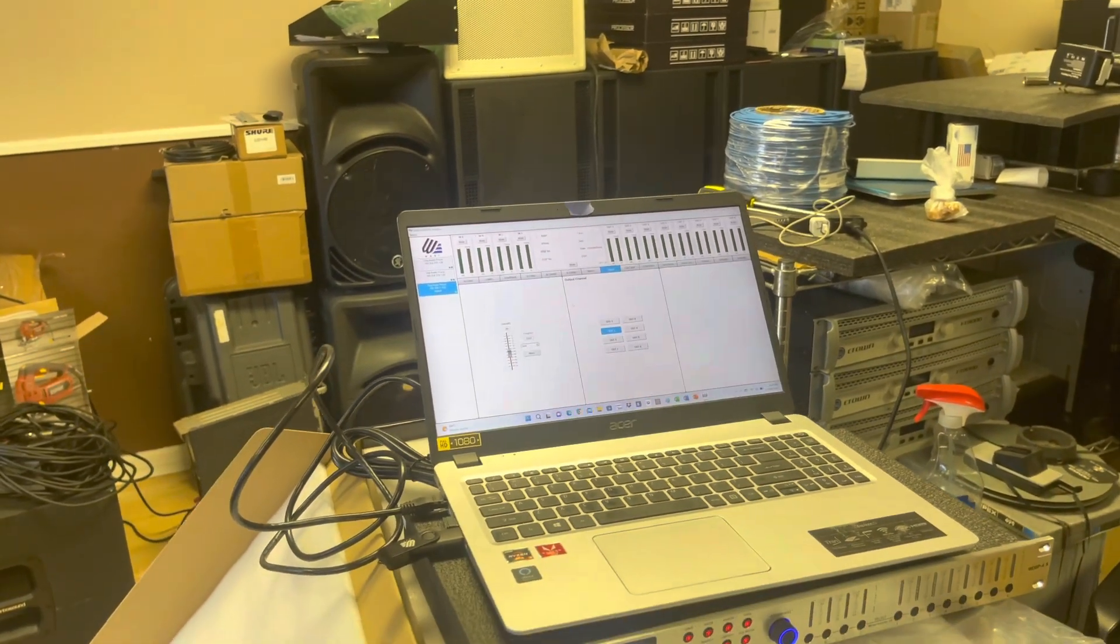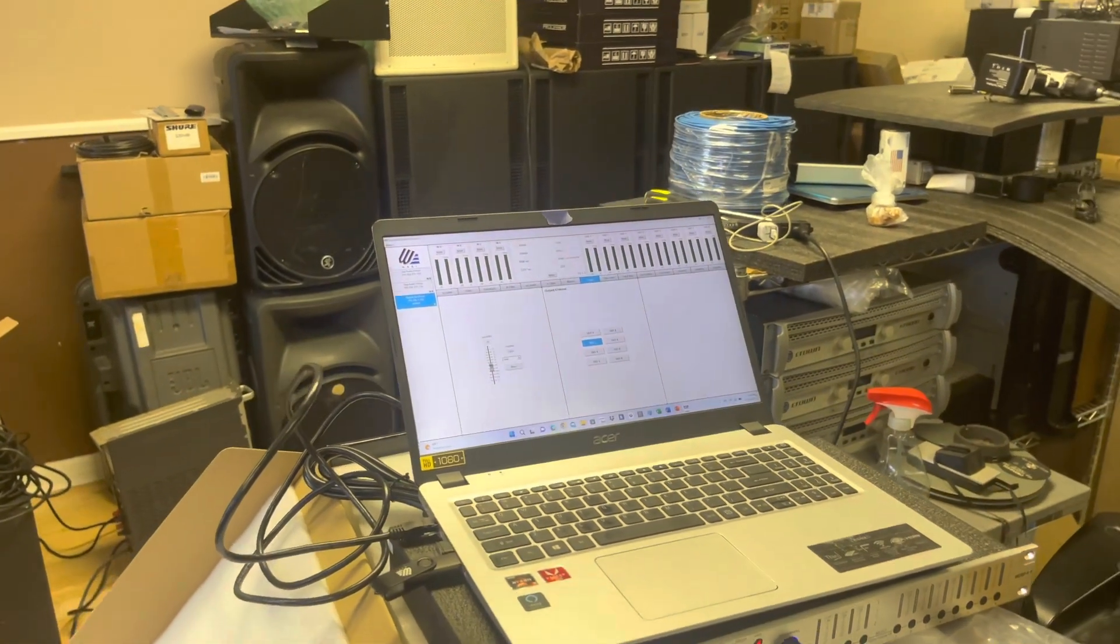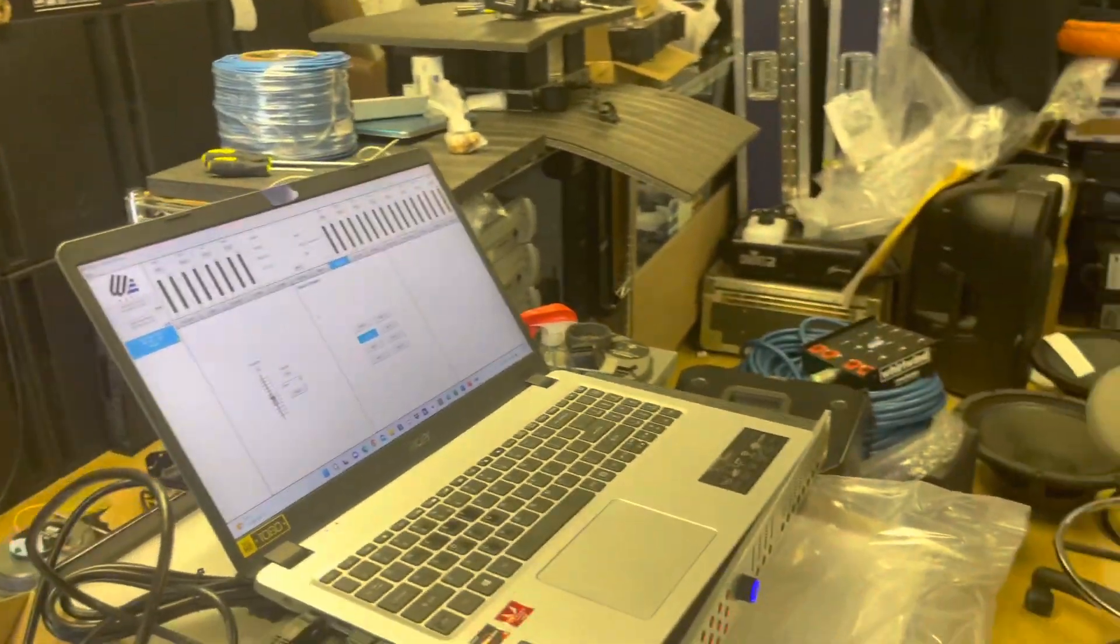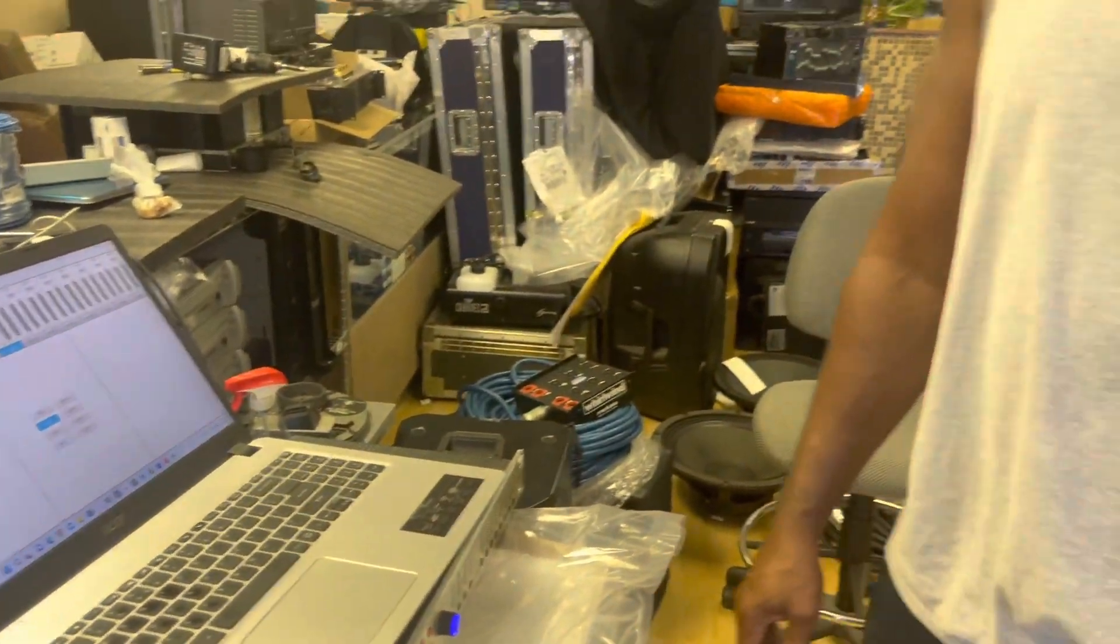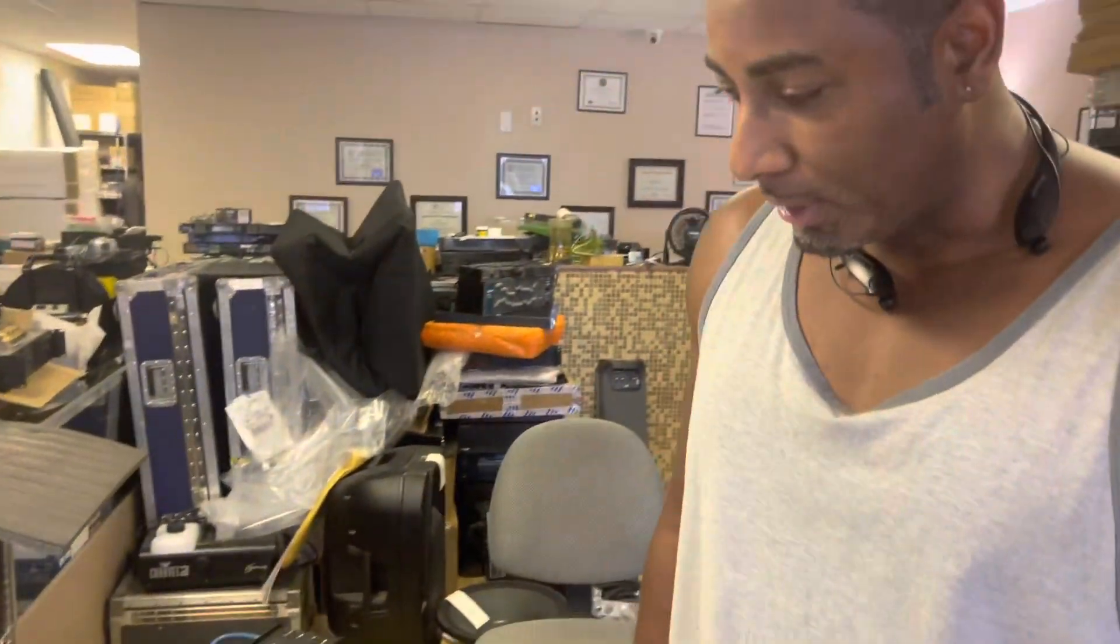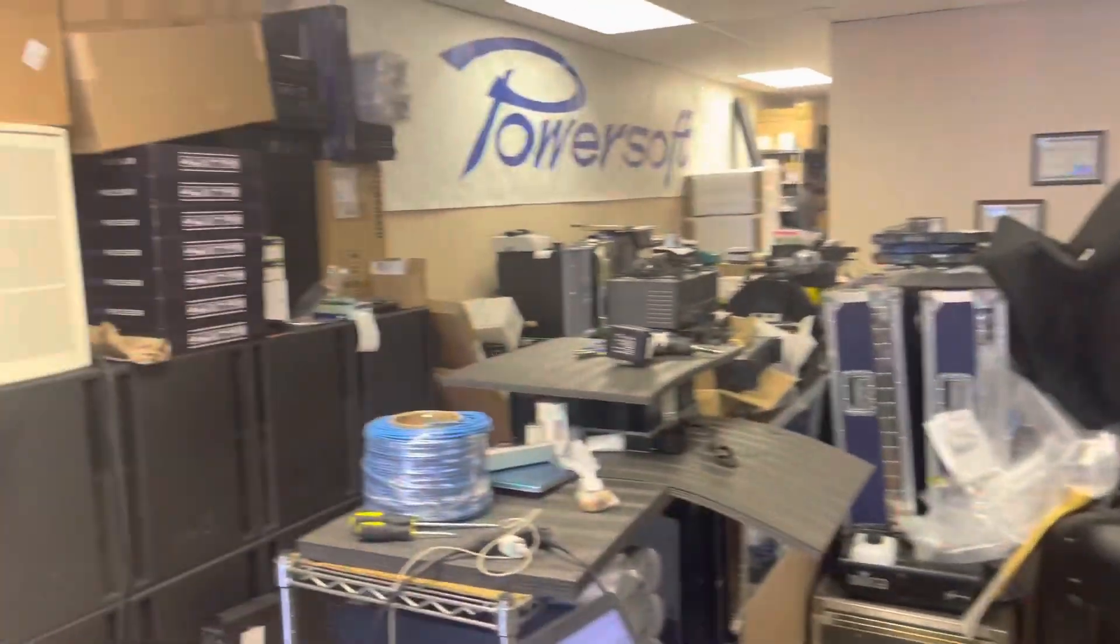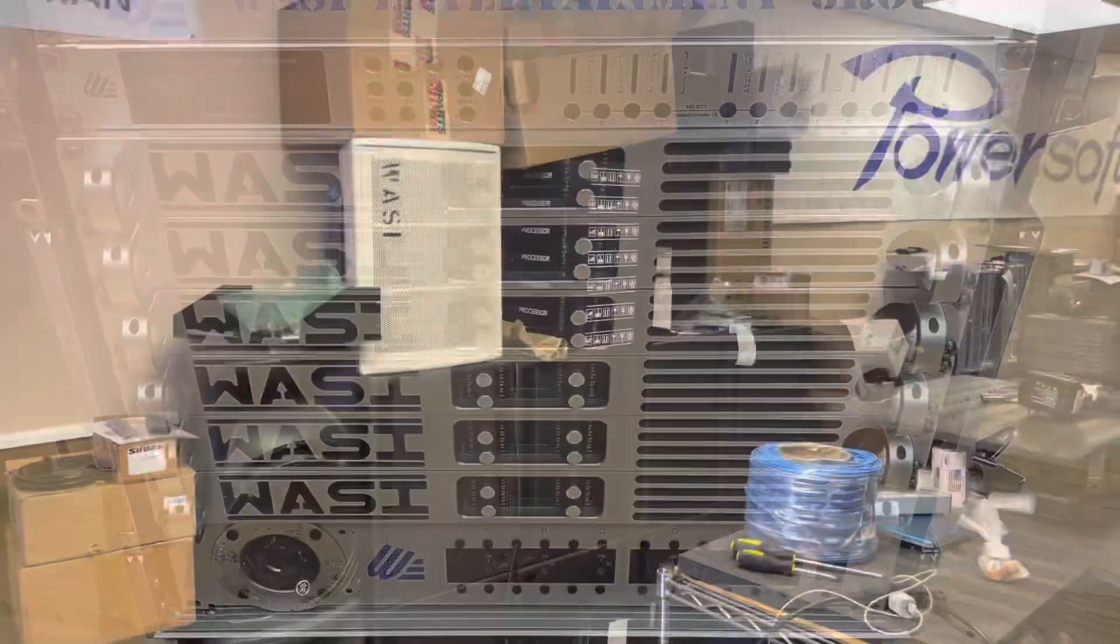All right, so hopefully this video was helpful as far as showing you a little bit more about the software. Wassee and Chino in collaboration, that's what we are doing. Over and out, bless. All right.